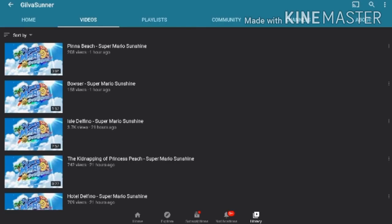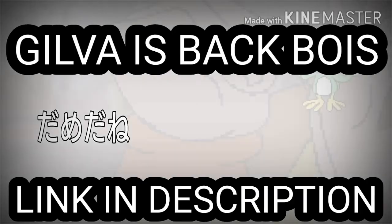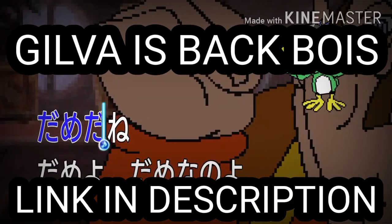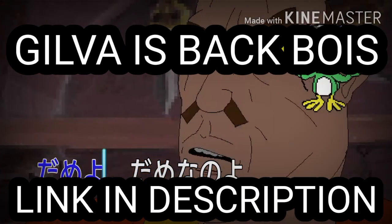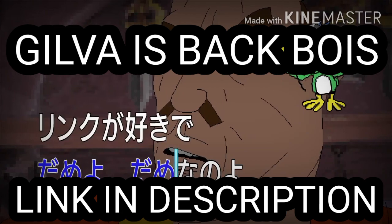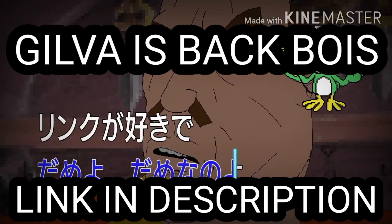He's back. He's back. He's back! GilvaSunner! GilvaSunner! GilvaSunner!